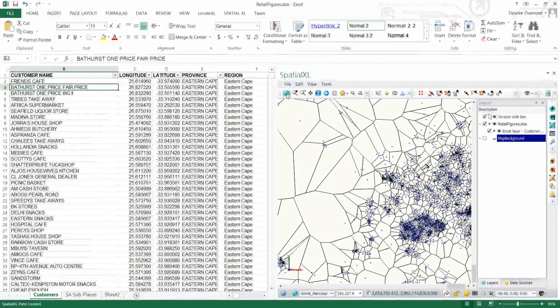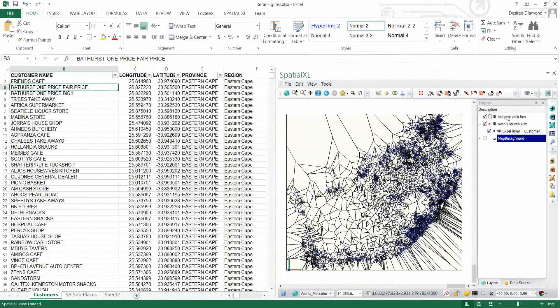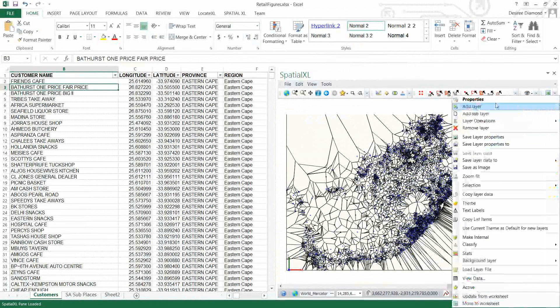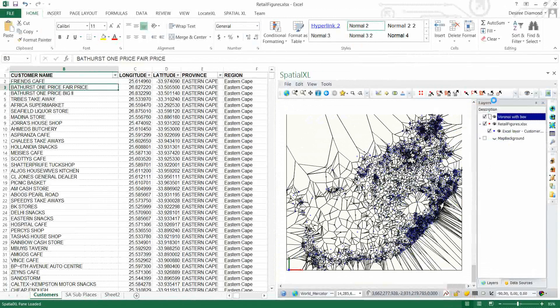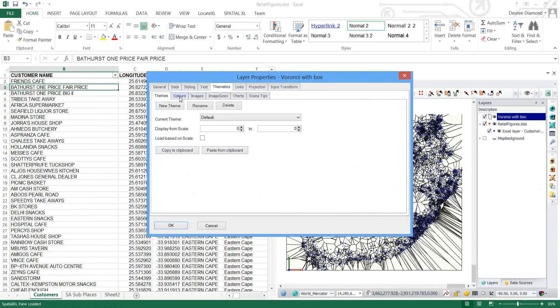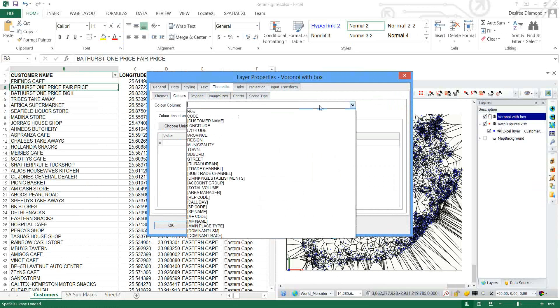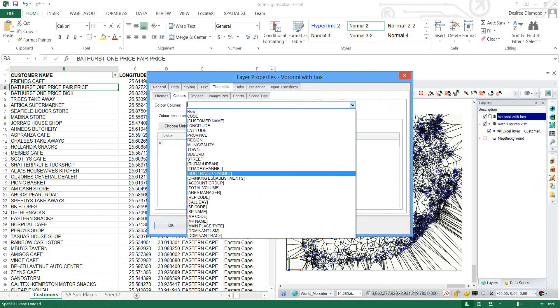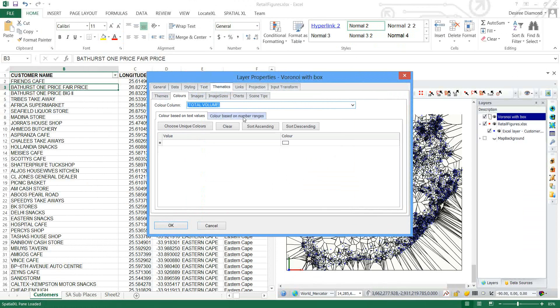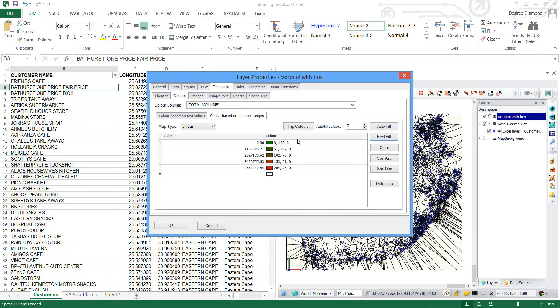I'm just going to zoom fit now. You can also now do thematics on this Voronoi so let's do a thematic coloring which will show for each point the total sales volume.